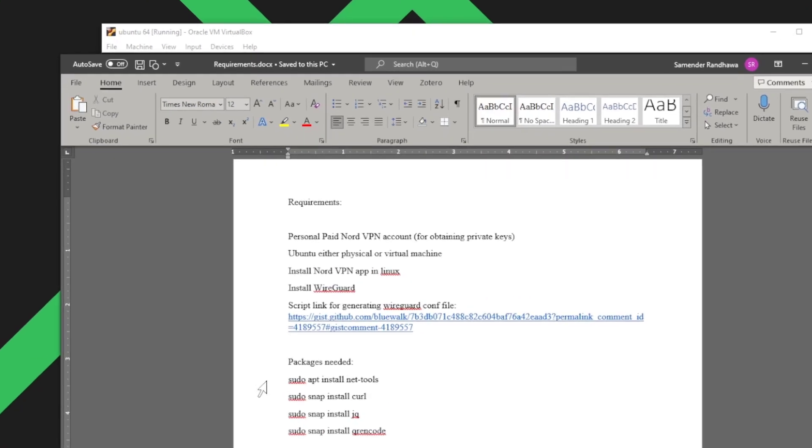First of all you will need a paid NordVPN subscription and the purpose of that is to obtain the private key which will be part of the configuration file. You also need a Linux machine either a physical one or we can make a virtual machine. Here in this tutorial I'll be making an Ubuntu virtual machine. Then we will install the NordVPN app in the Linux which is Ubuntu and then we'll install the WireGuard application. Finally we'll use a script that will generate our WireGuard configuration file.